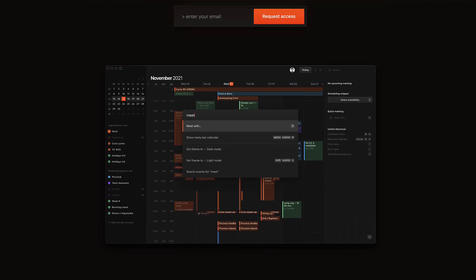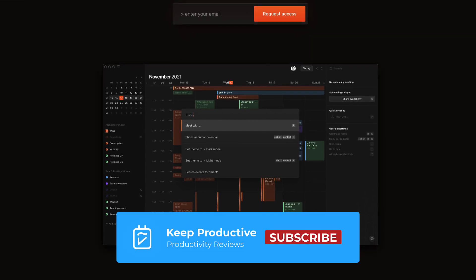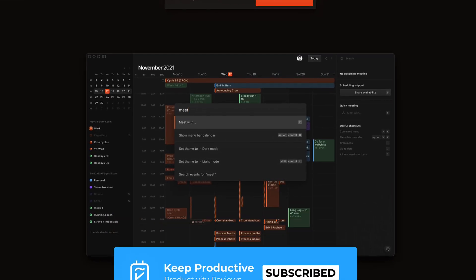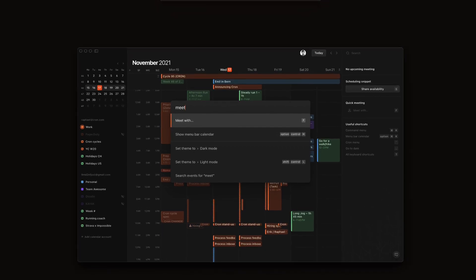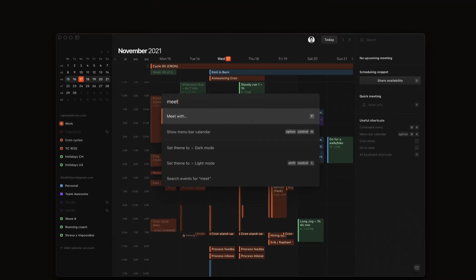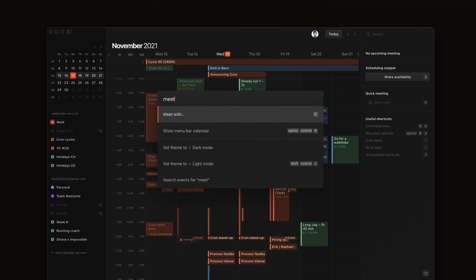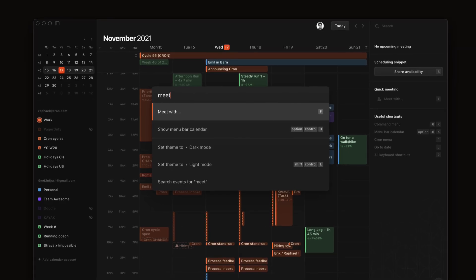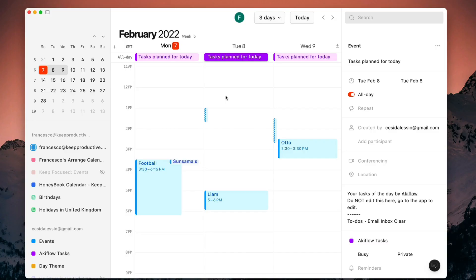Please do check out the link in the description to subscribe and follow along. You can comment below if you want to share your opinion on Cron. I'll talk to you all soon — have a great week ahead.